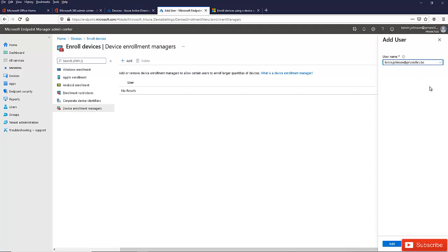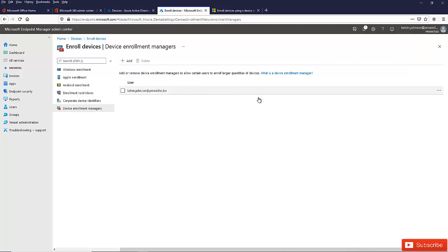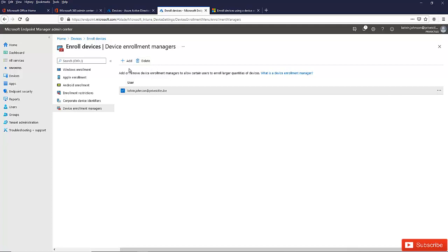I'm going to type the full user's email address here. You can see there's a check mark and just click Add. Now Kelvin Johnson will be the enrollment manager for this environment. We have the option to actually delete this account if we want. You can select it and click Delete here.